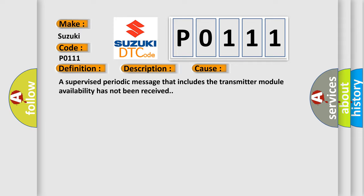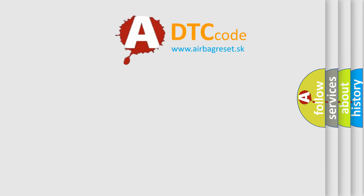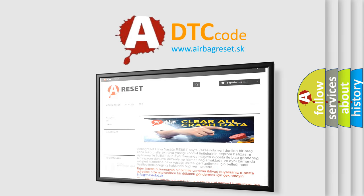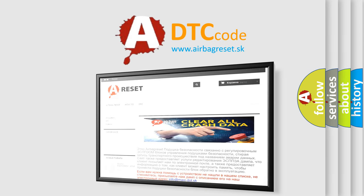The Airbag Reset website aims to provide information in 52 languages. Thank you for your attention and stay tuned for the next video.